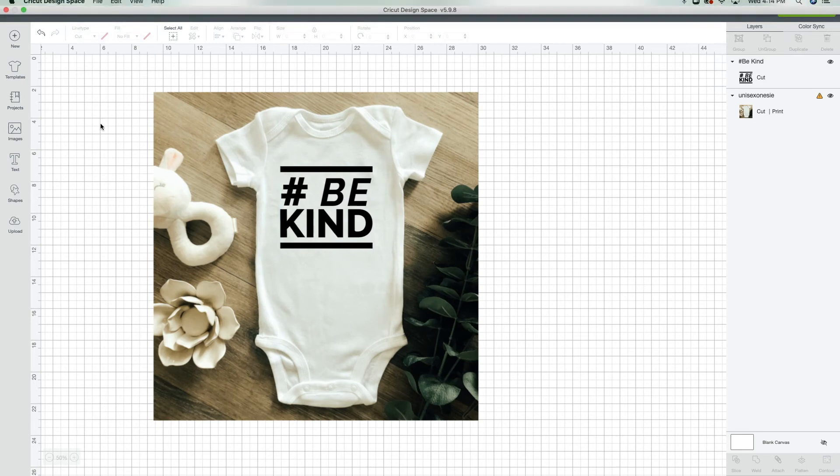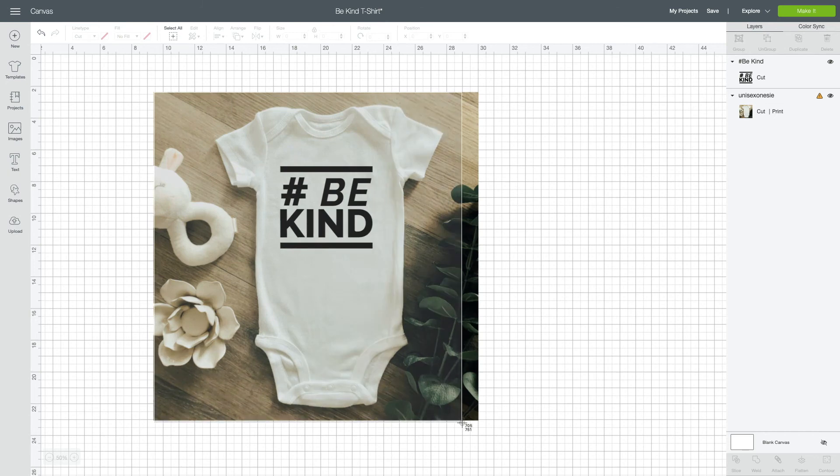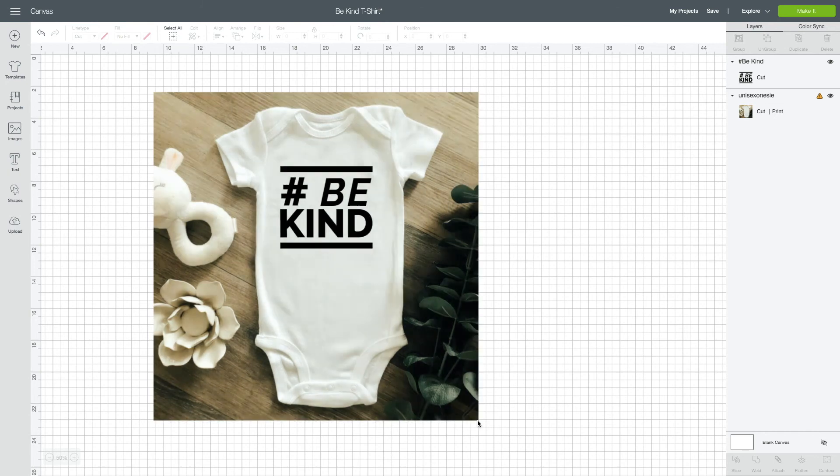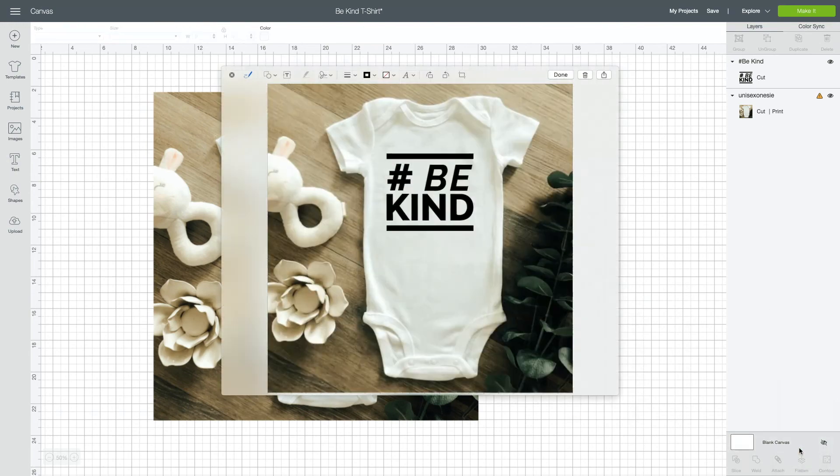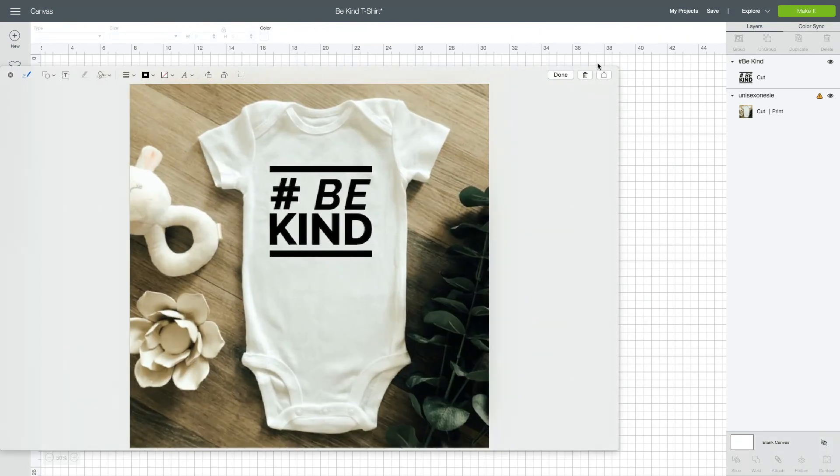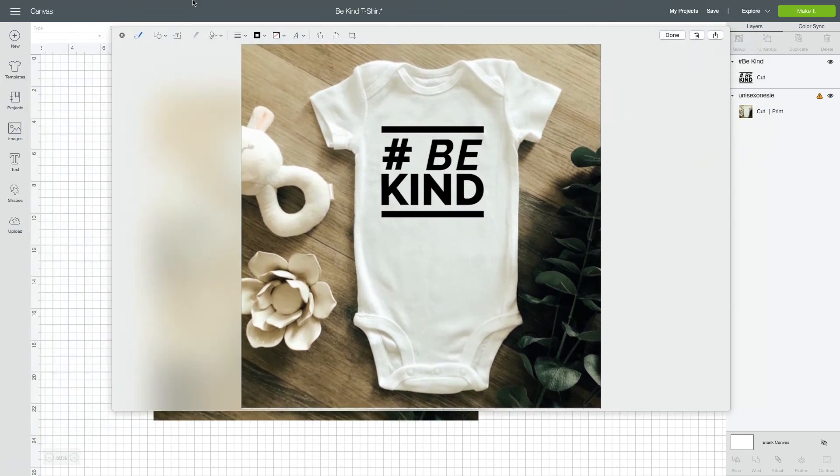Now you can't actually save this image to your computer, but what you can do is you can press Command Shift 4 on your Mac and you can take a screenshot, open it up, and there you go. It's really easy.